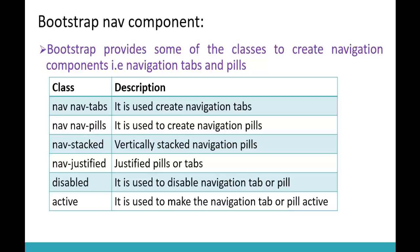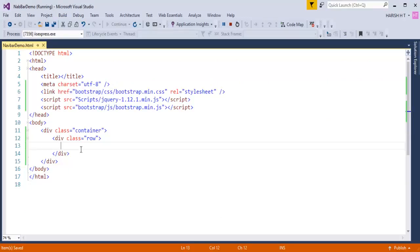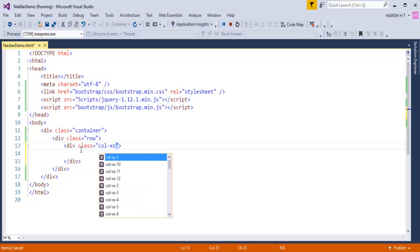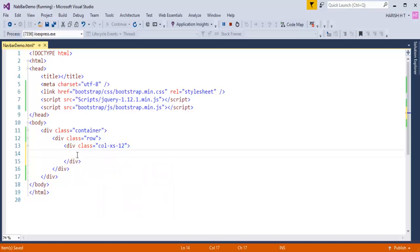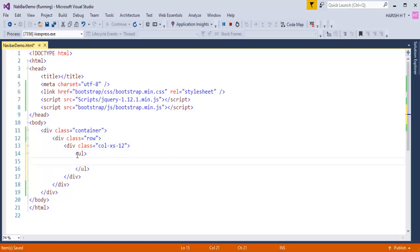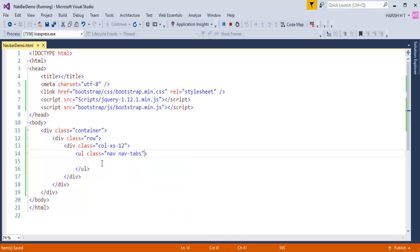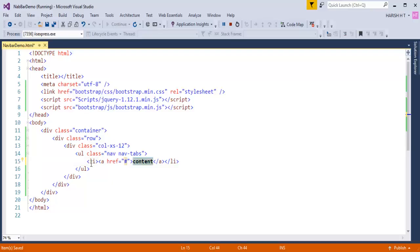Let me jump back to Visual Studio and show you how to create a navigation tab. I'll take a div with class 'col-xs-12'. To this div I need to add an unordered list, and to this unordered list I need to add the classes 'nav' and 'nav-tabs'. I also need to add list items with navigation links inside.